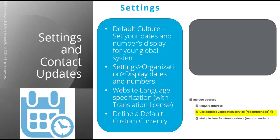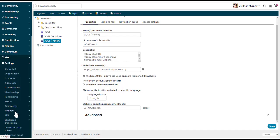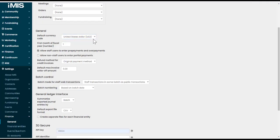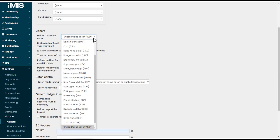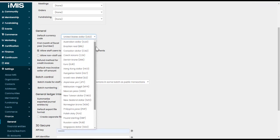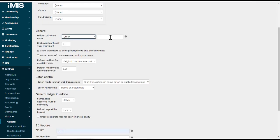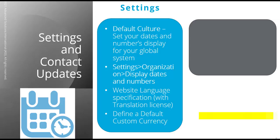The other setting we have available is to define a default custom currency. Under Settings Finance General, you can choose a default currency code from an existing dropdown list or select Other and enter the three letter ISO currency code for your country. So that's some of the new settings that we can now work with.